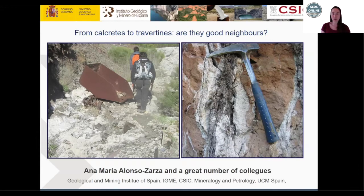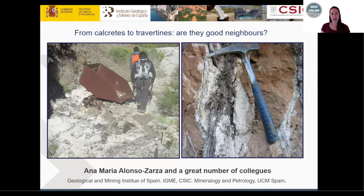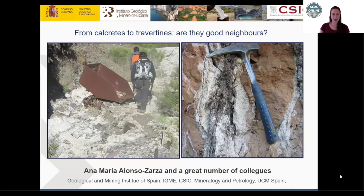Next week, we have something really exciting coming your way. It's the second SEDS online great debate. The topic is going to be 'sea level rise drowns reefs.' We're going to have two people arguing for the motion and two arguing against. In case you missed our first great debate, you can check out that recording on the website. It's bound to be another really lively debate, so please make sure and join us next week — same time, same place.